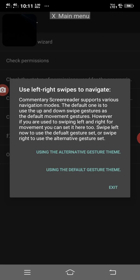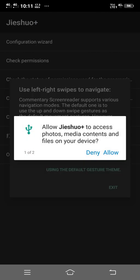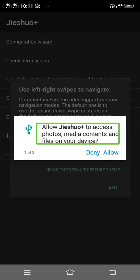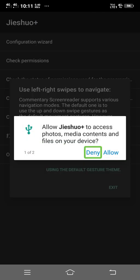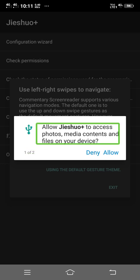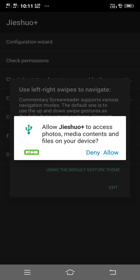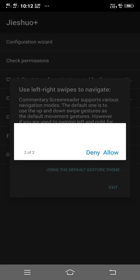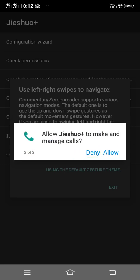Double tap, use left-right swipe. Allow GISHO Plus to access — deny button — one of two. Allow GISHO Plus to access photos, media content, allow button. If we allow it, we can use perfect options. Now allow it, allow it for perfect options — allow button.